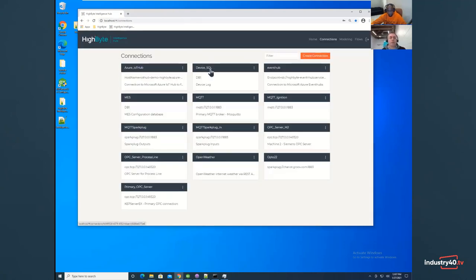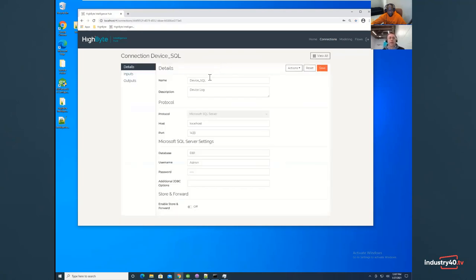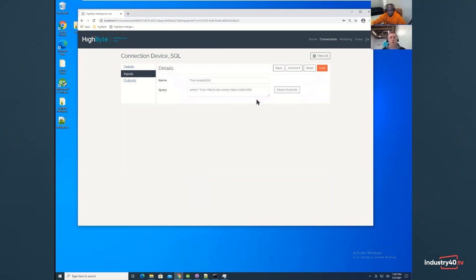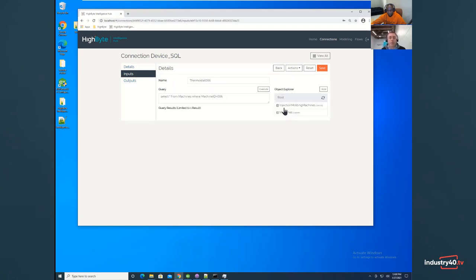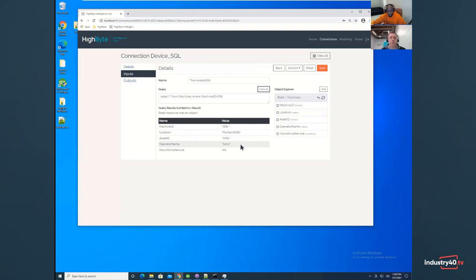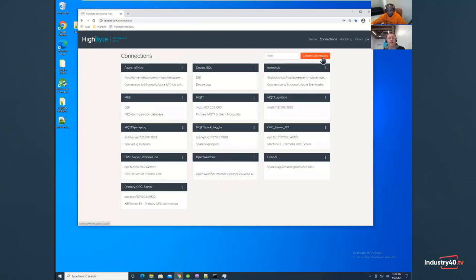You can also make connections to a SQL database. So maybe you've got a device table in a Microsoft SQL database and maybe you want to pull in some of that data as well. So here I've got connection to my SQL server. And when connecting to SQL, instead of having data tags as inputs, we have queries as inputs. So with SQL, you define a query and you give it a name. And that's how we represent it within our system. So while you're defining your query, you can actually browse the structure of the database. Here you can see I've got tables and obviously I've got columns within those tables. You can also test your query out. So I've already defined this query. You can see the query runs, but it returns multiple values because I've got multiple columns in my table. So I can work with all of these columns if I want to in HiByte.